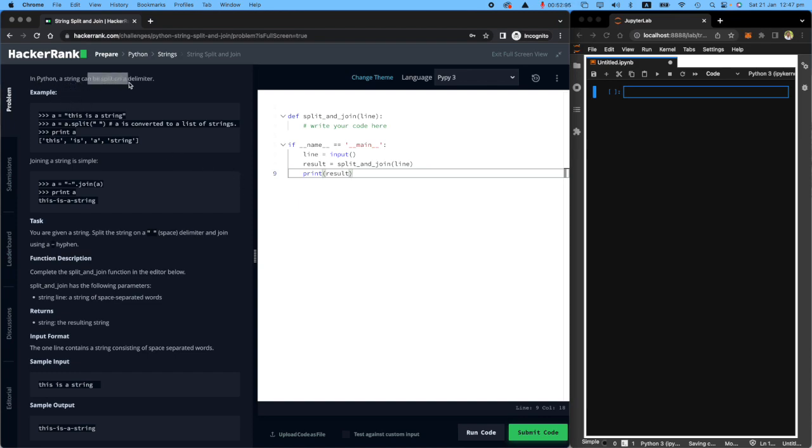In Python, a string can be split on a delimiter. So based on whatever you split a string, that's called a delimiter.